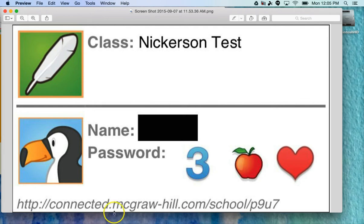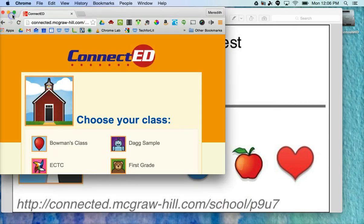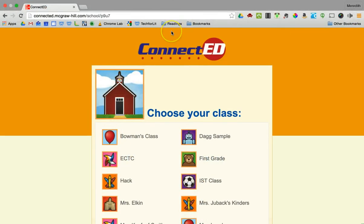The most important thing on the card is the web address — this is how we get to the site. This is a school site; each school has its own. You'll type this into your web browser, whether it's Chrome, Internet Explorer, Safari, or Firefox. I went ahead and entered that address and here I am on Cornerstone's site.